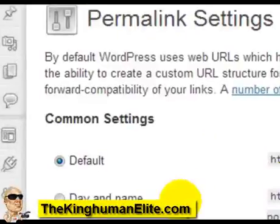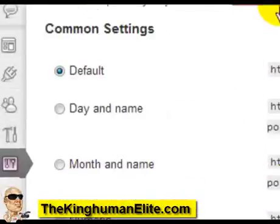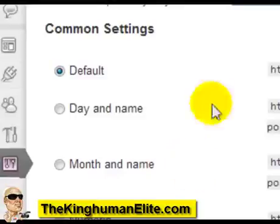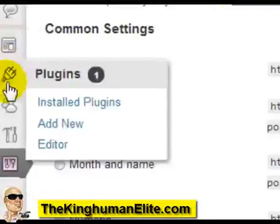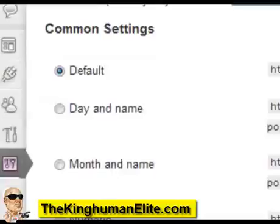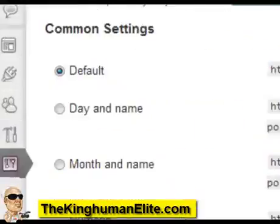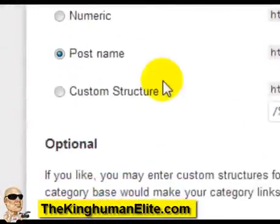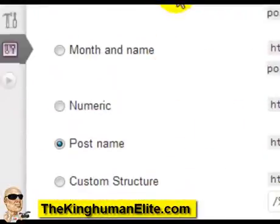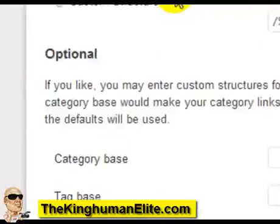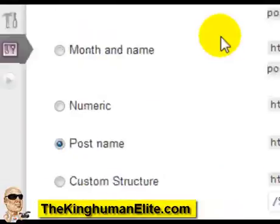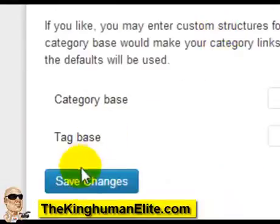Permalinks allow you to make your site more search engine friendly. You can also install plugins that will help you do that. But the bottom line is you need to have permalinks set as post name in order for it to look more search engine friendly. Make sure you click on post name, then click save changes, and that's it.